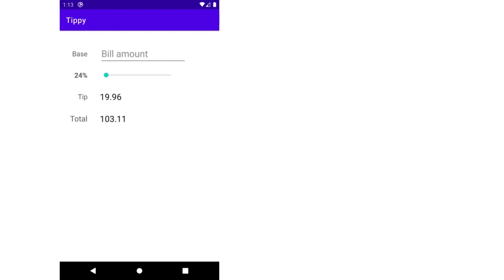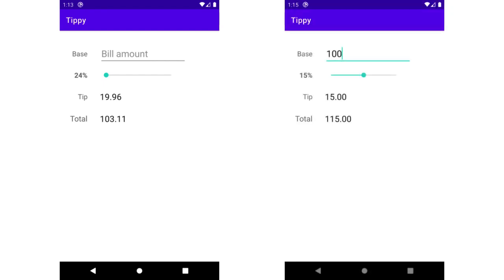In the last video, we laid out the eight views on screen for our tip calculator application. In this video, we want to add the business logic to actually make our app interactive.